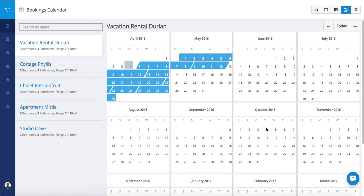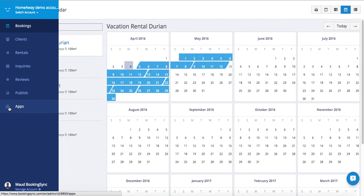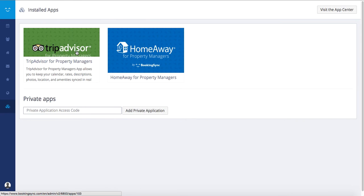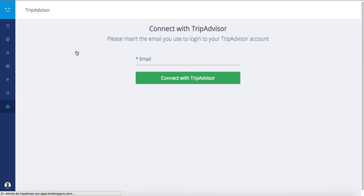Do you want to advertise your properties on TripAdvisor or FlipKey? Use our TripAdvisor application to create or connect your listings. Note that this application is available only if you have more than 5 listings.